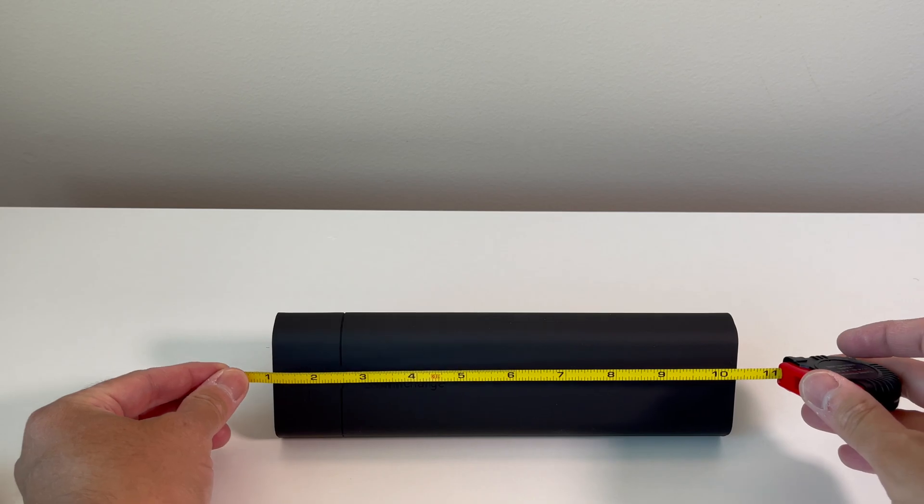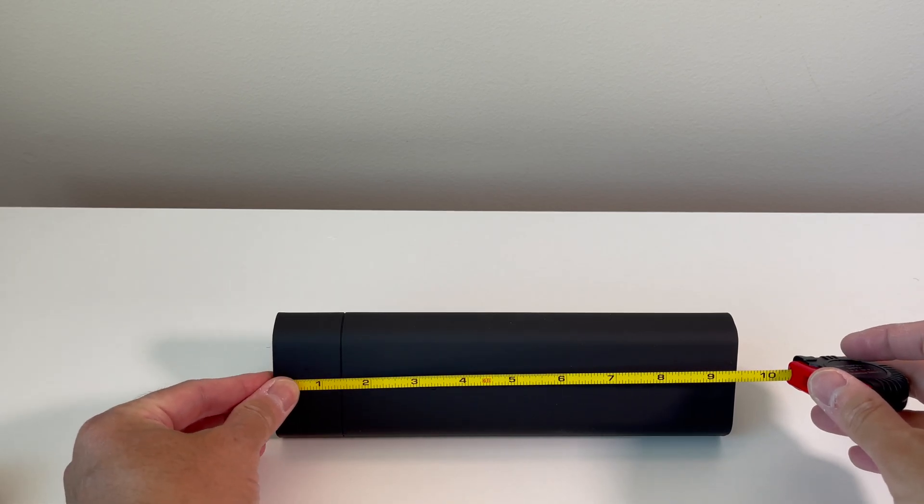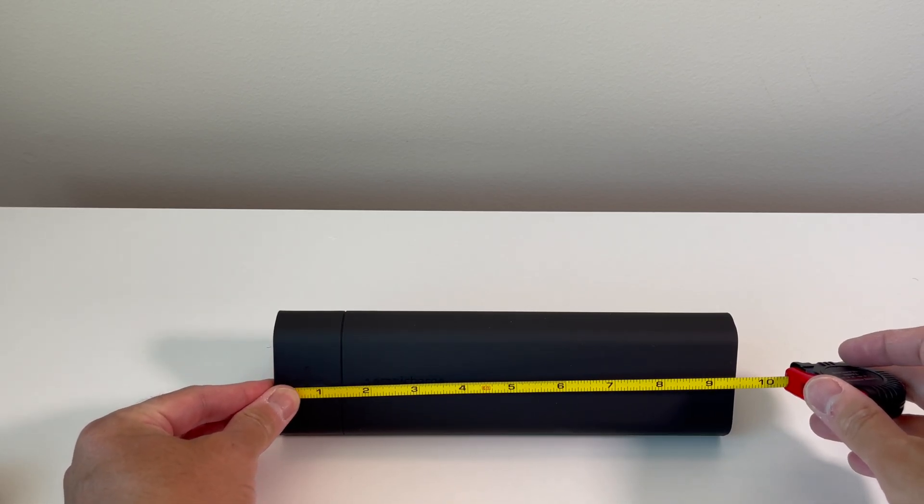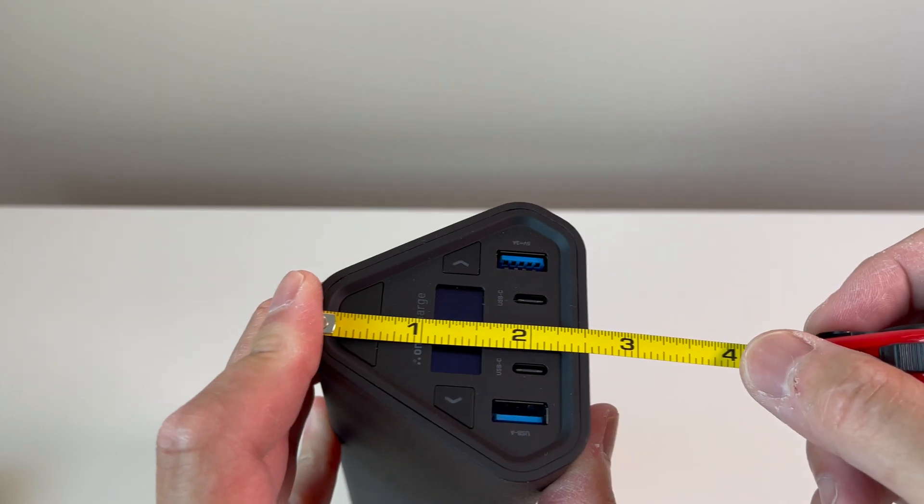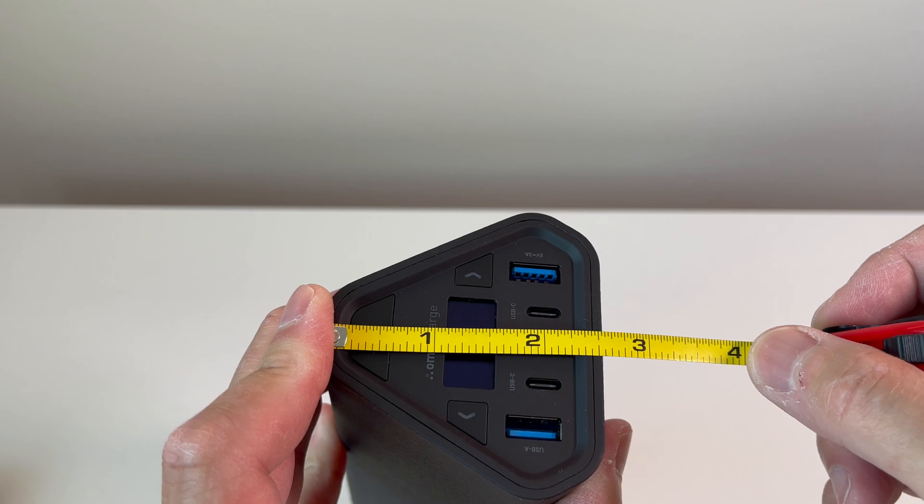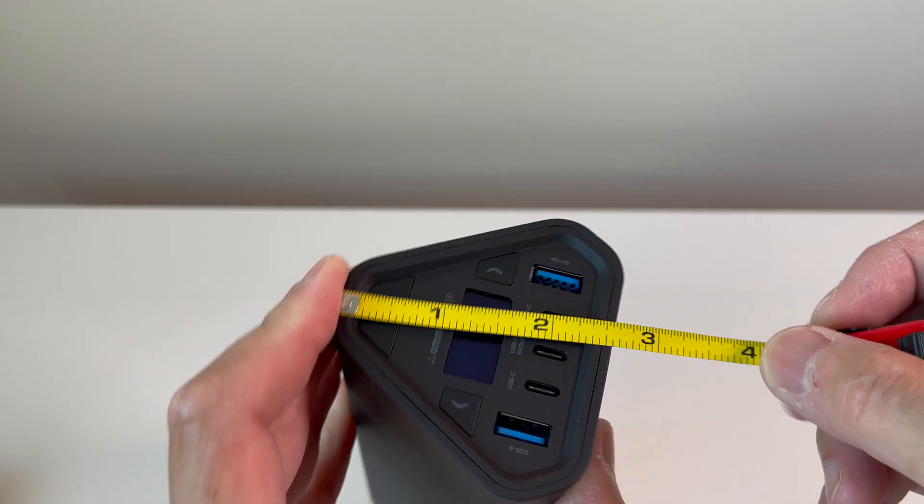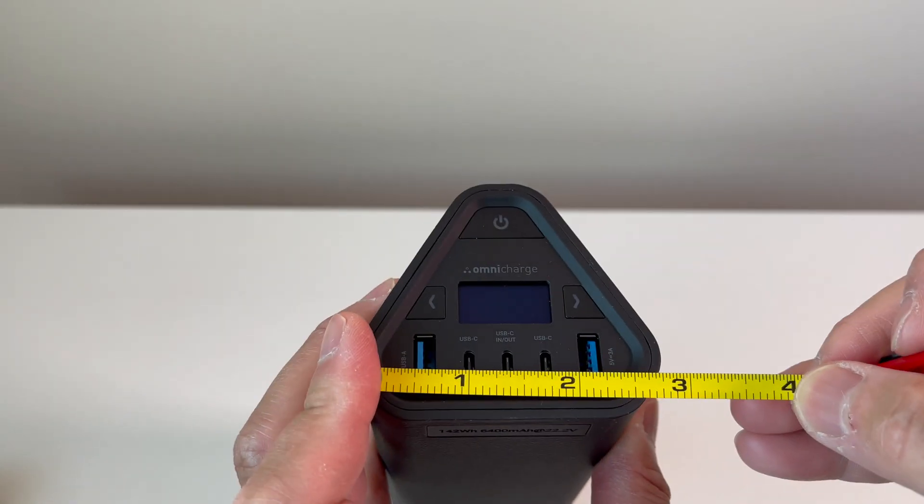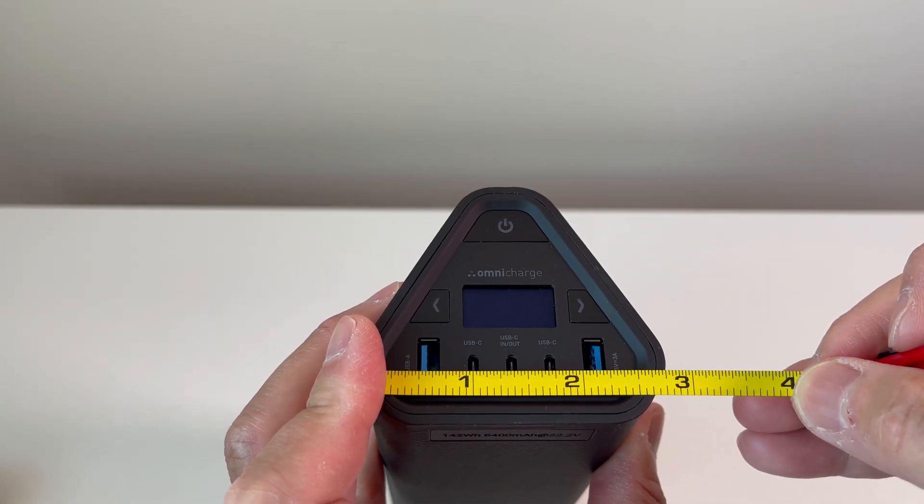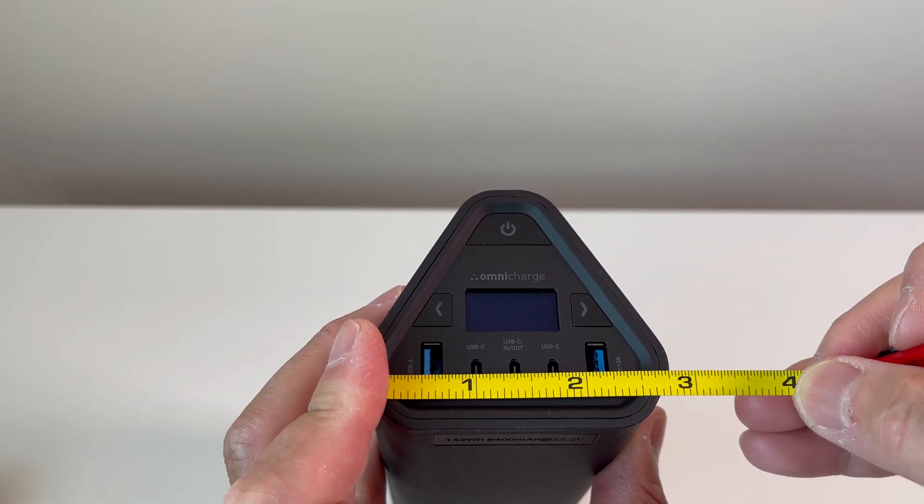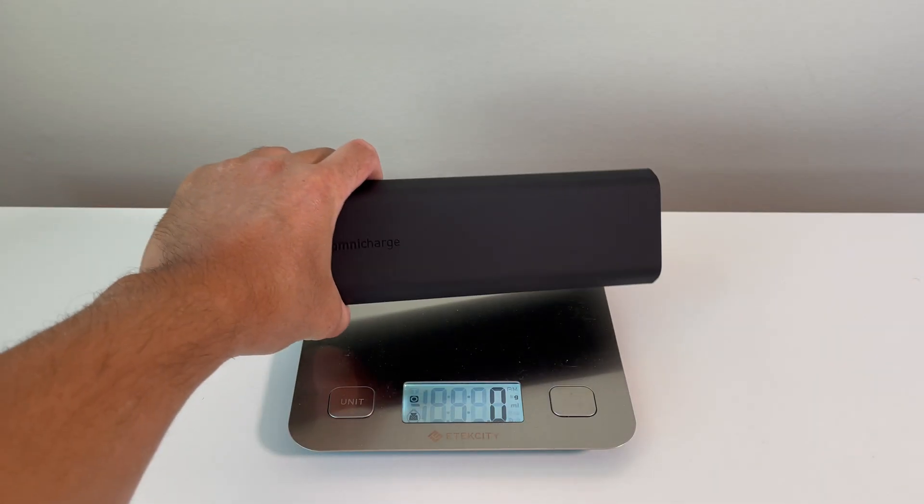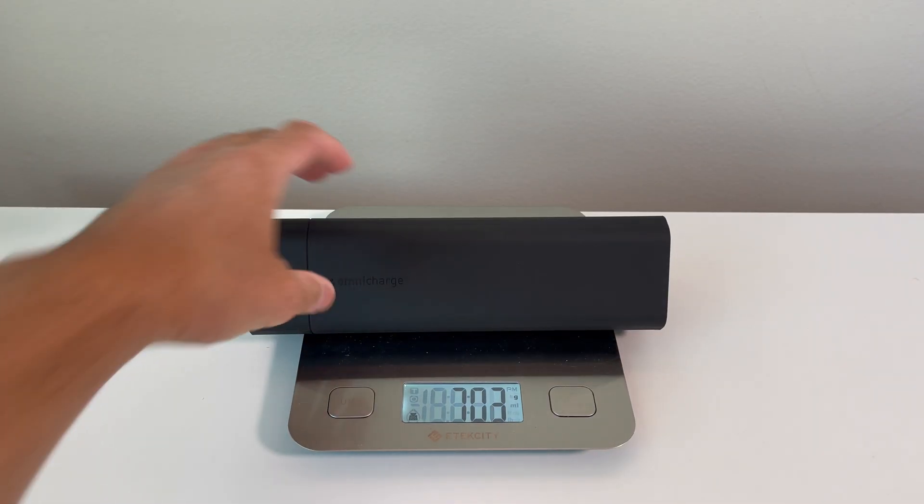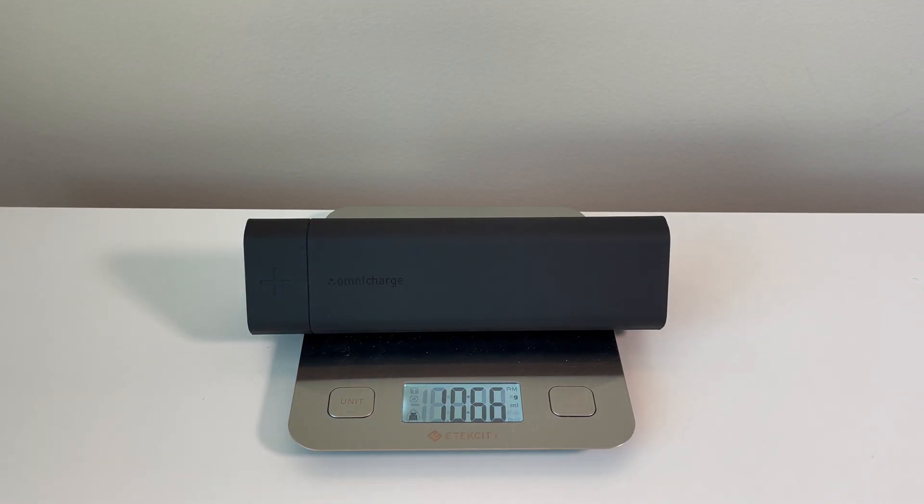Taking some quick measurements, it comes in at nine and a half inches long, by two and a half inches in height, and just under three inches in width. It weighs in at 1067 grams.